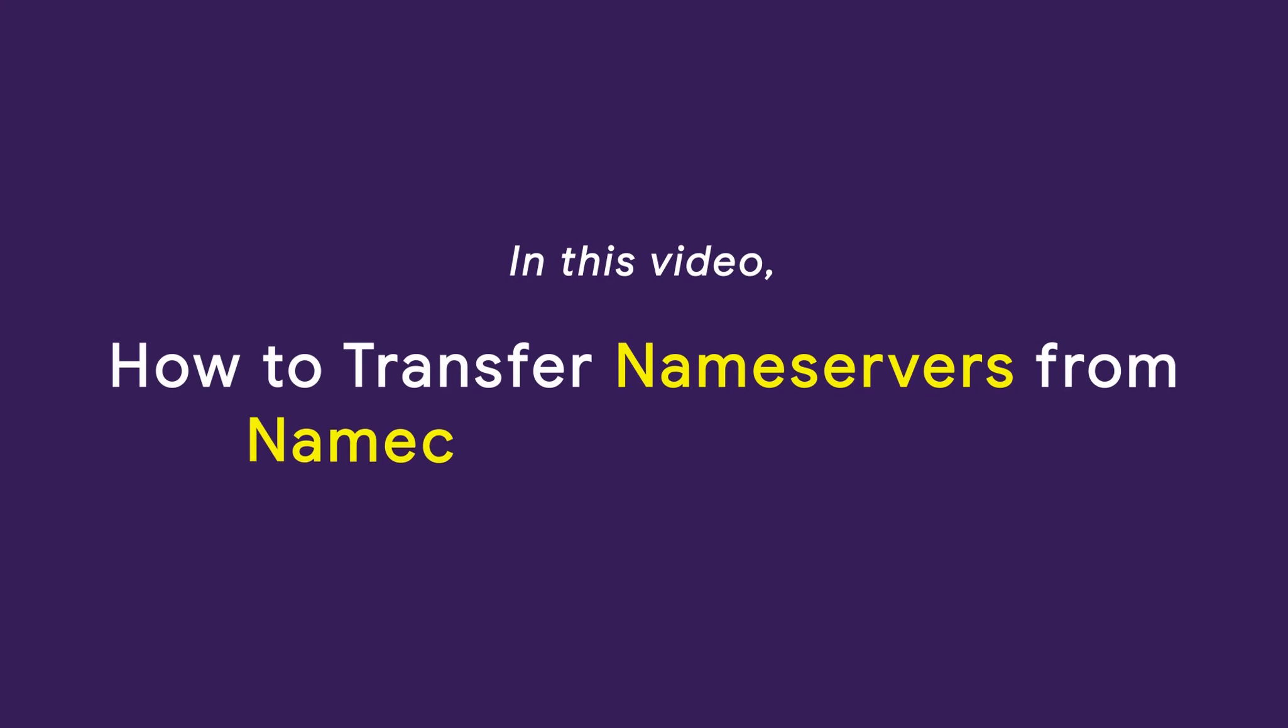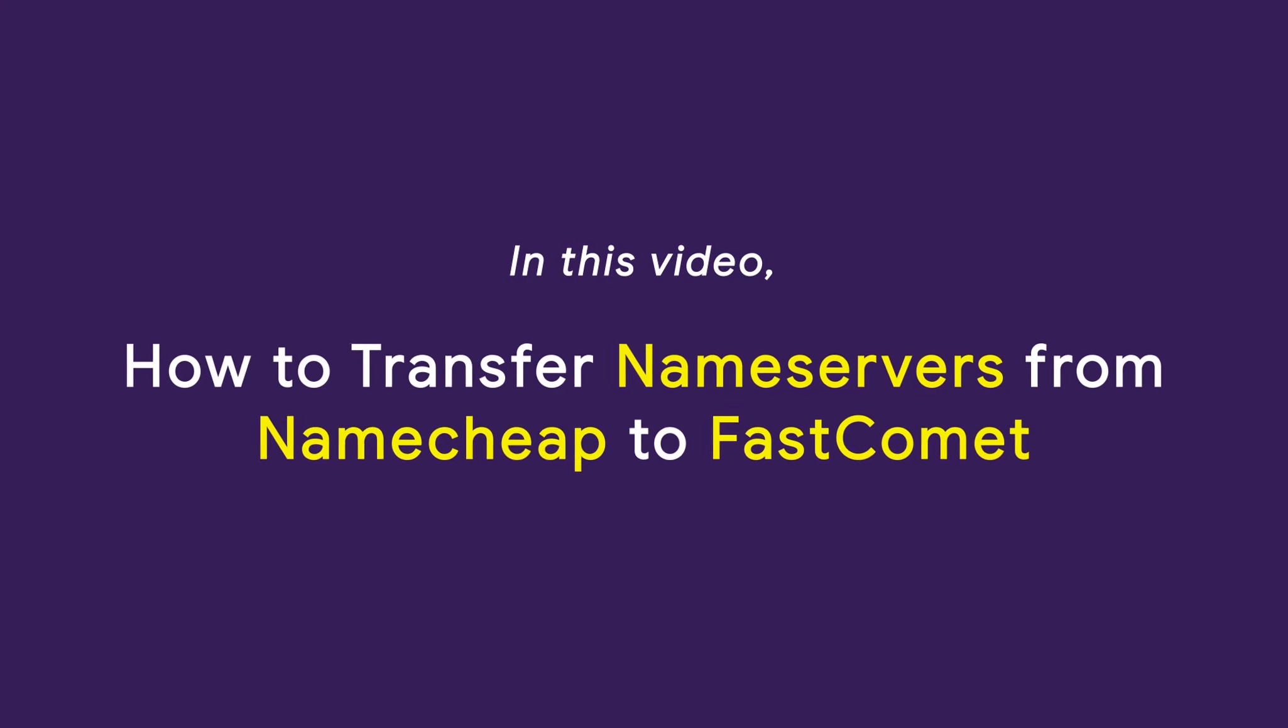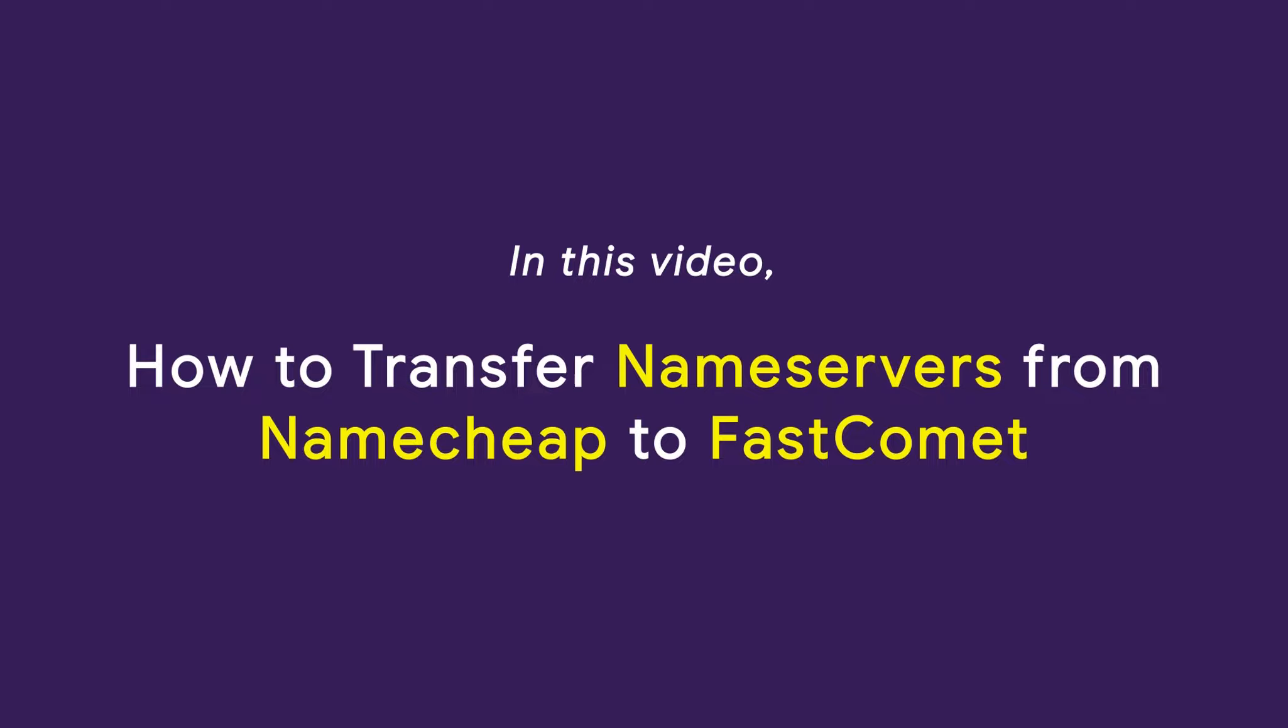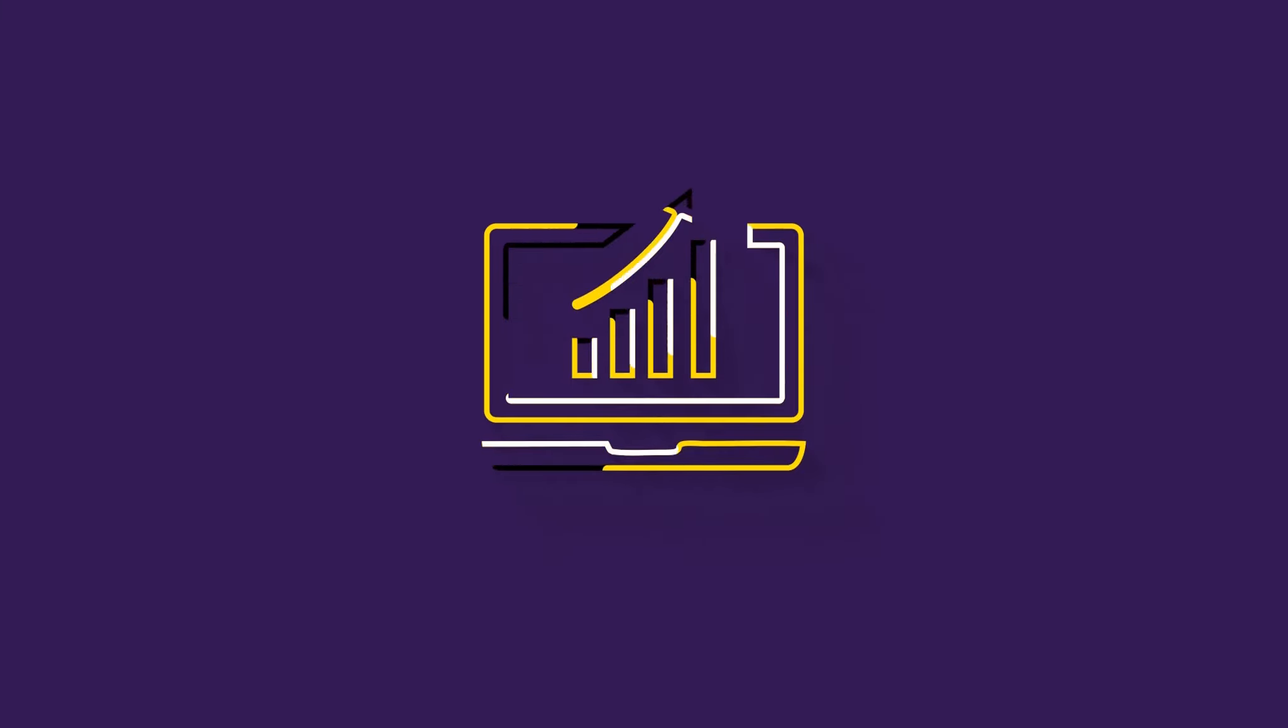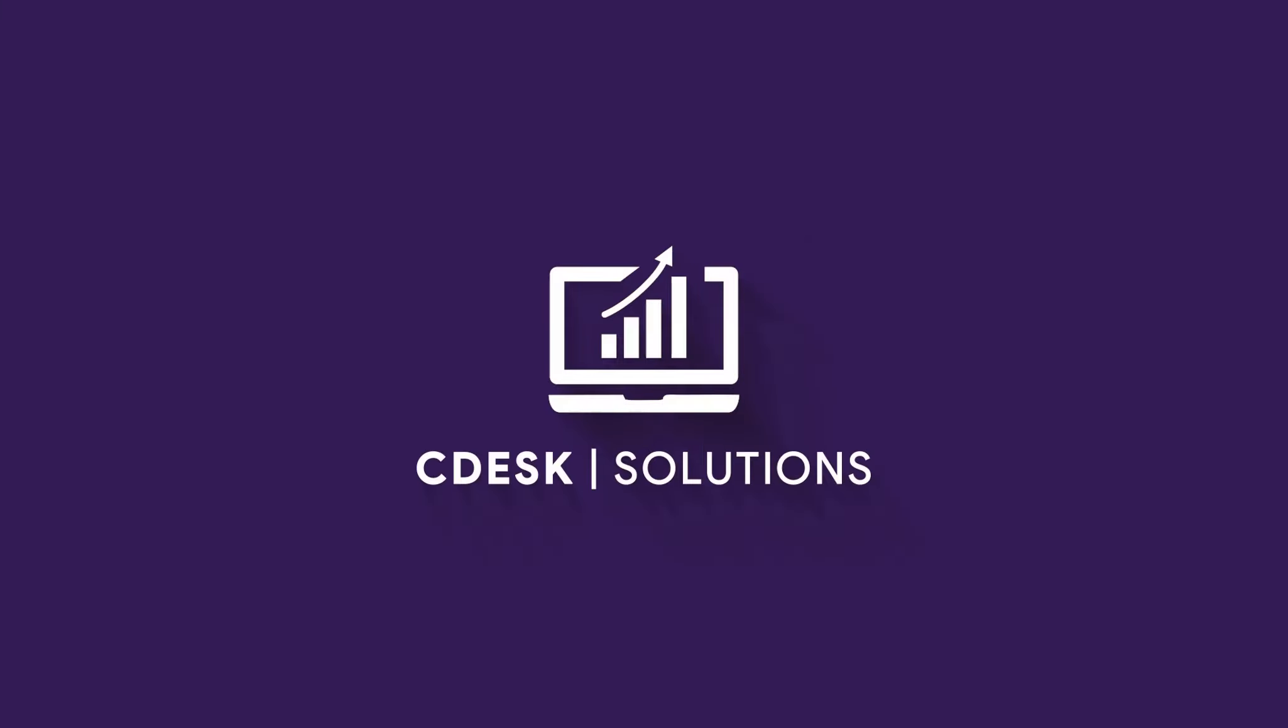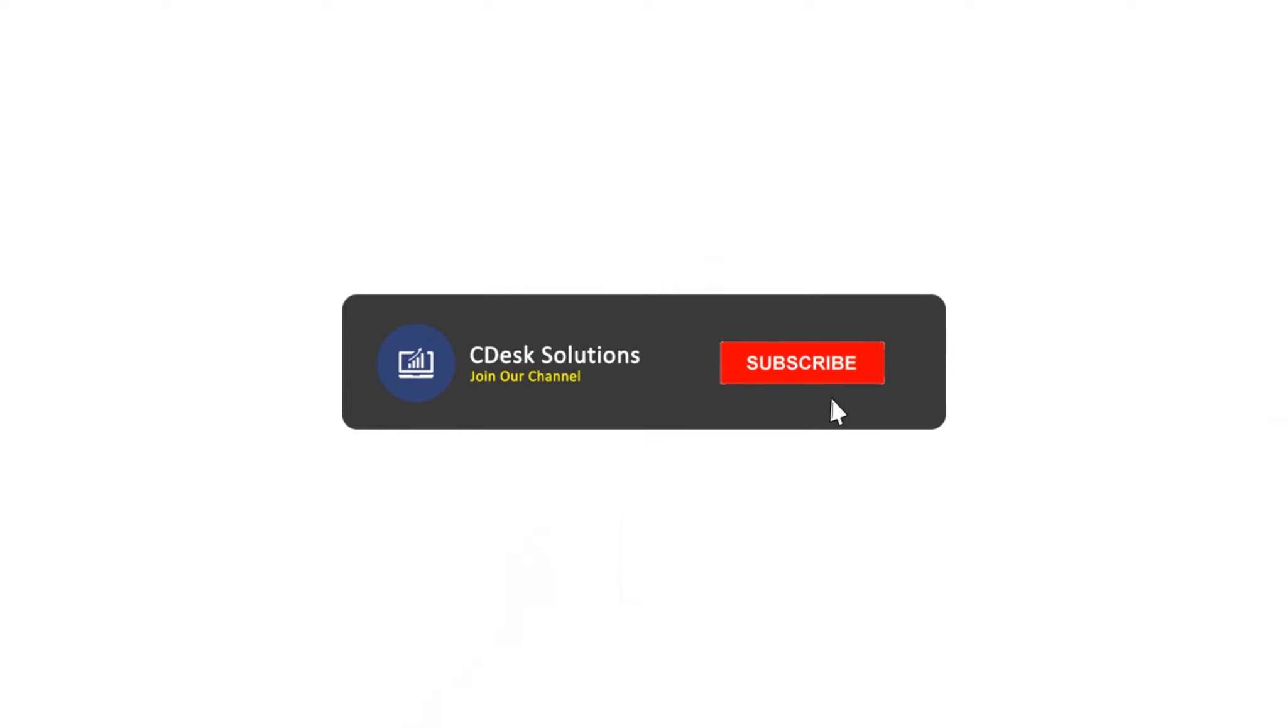In this video, we'll see how to transfer your nameservers from Namecheap to Fast. Make sure to subscribe to our channel so you never miss such videos.